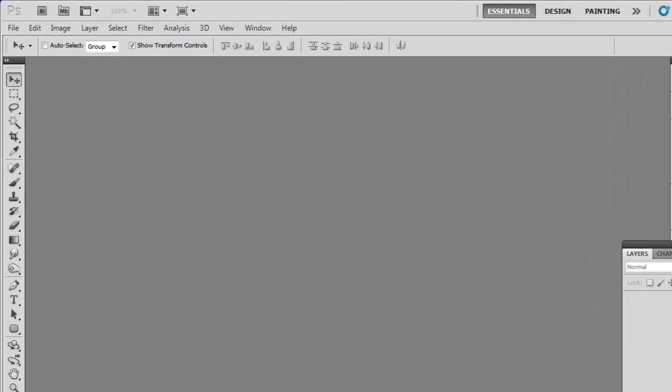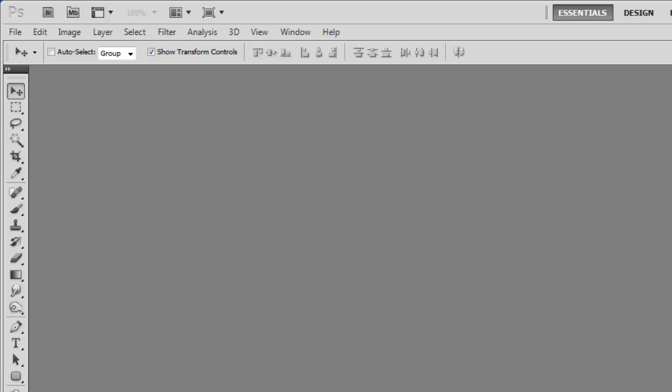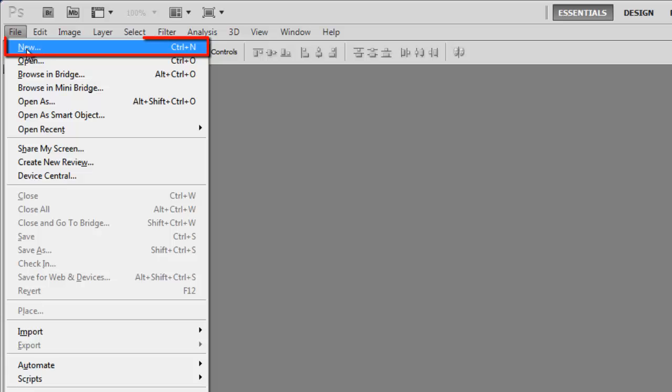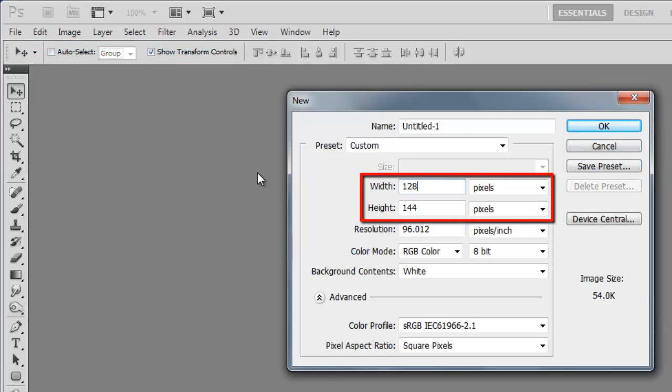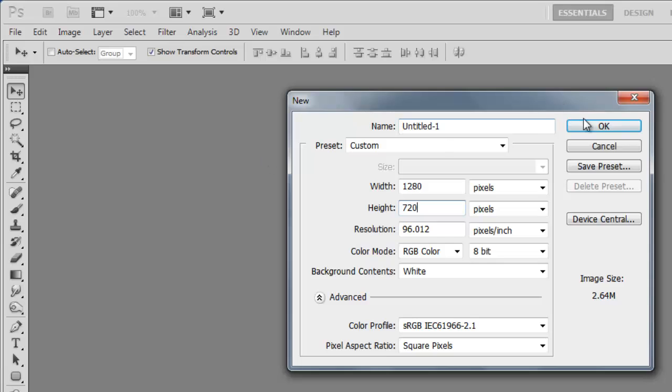First, let's create a canvas with a great looking background for the 3D text. Click File, then New, and we will just use a size of 1280 by 720 pixels.